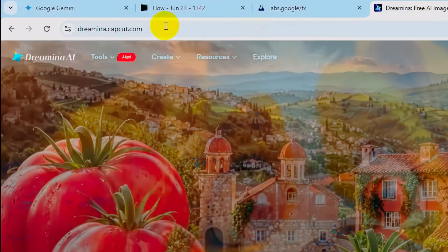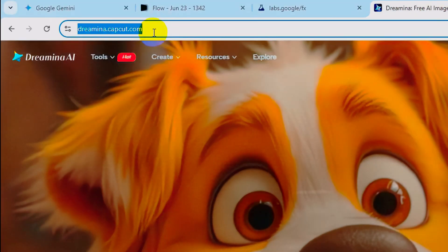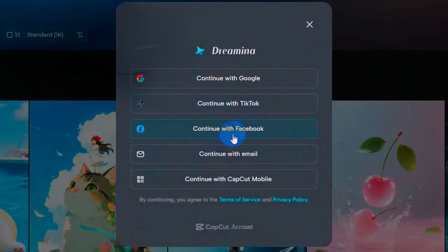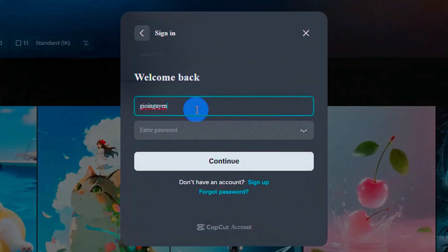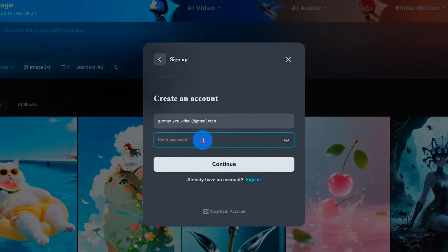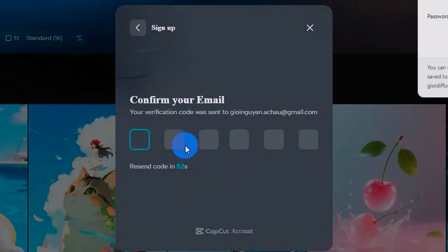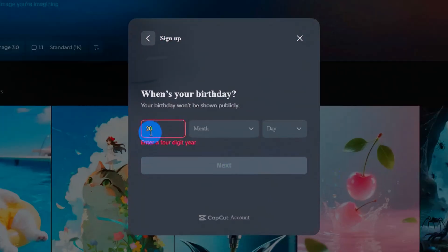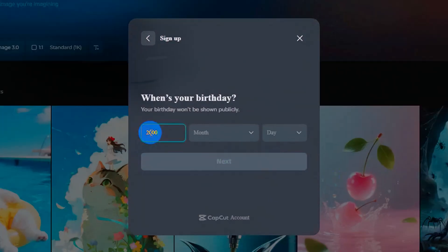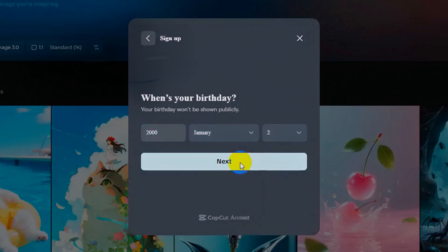Now, go to dreemina.capcut.com. Click Sign in, then Continue with Email. Use a brand new email that has never been registered with Dreemina before. Set your password and hit Continue. Check your inbox for the verification code, enter it, and then input your date of birth. Hit Next, and you're in.